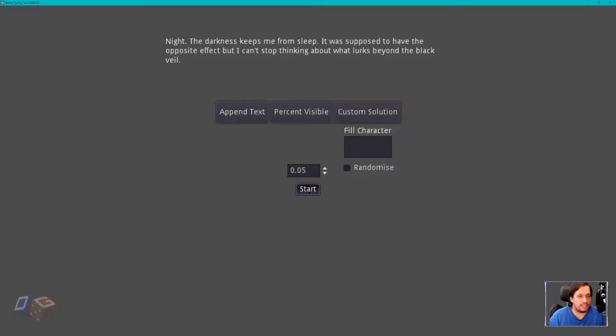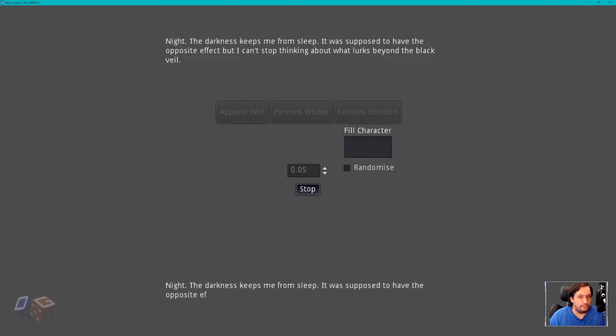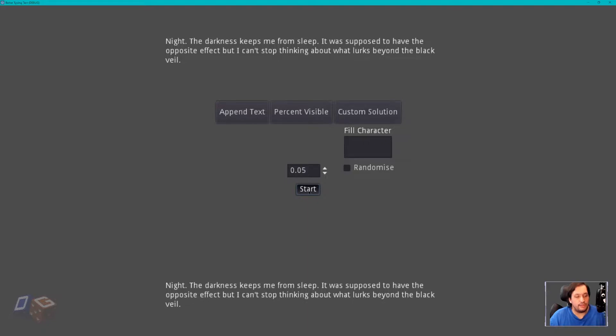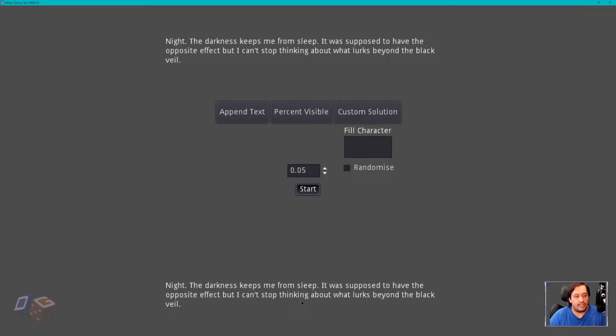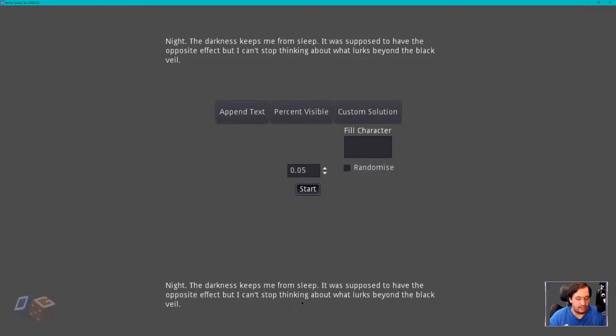We click start with the append text mode done and what you should see is the word opposite and veil will jump to the next line as they fill out. So start. As you might have noticed, opposite, it got to about the second O in opposite and it suddenly jumped to the next line. And again, that is how it would work in a real typing application, but in the realm of a video game where you are trying to tell a narrative story, it is not the best.